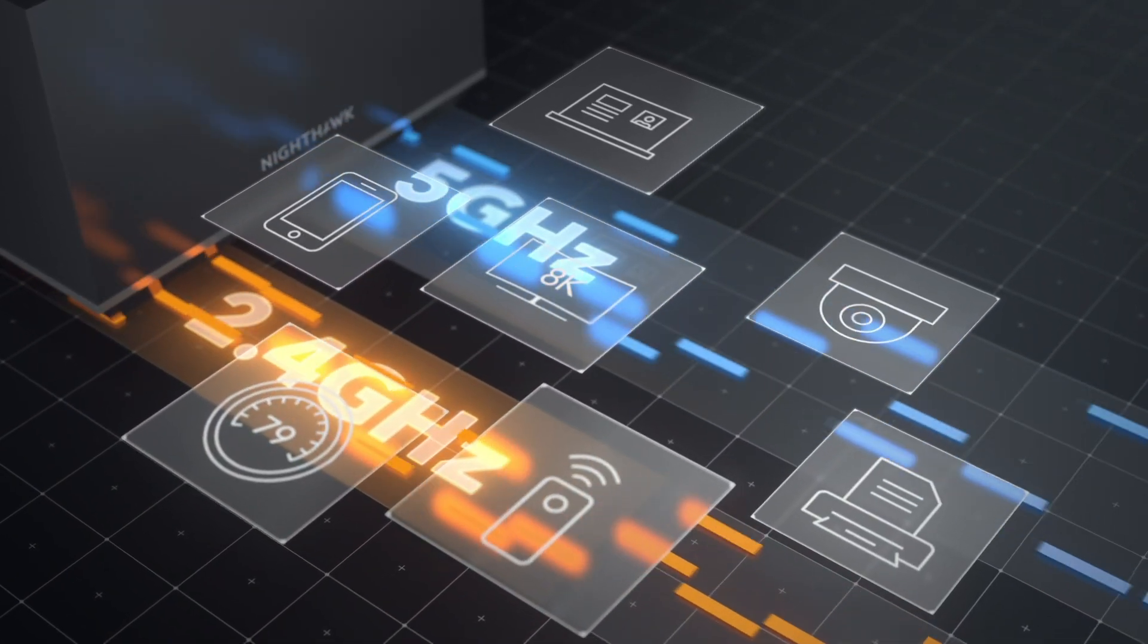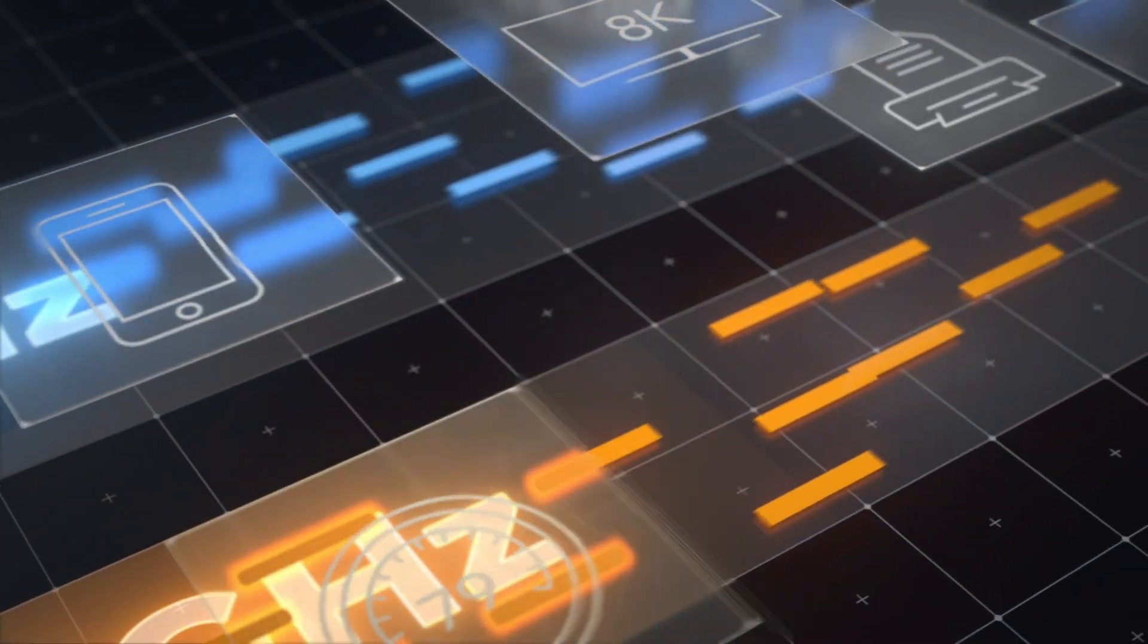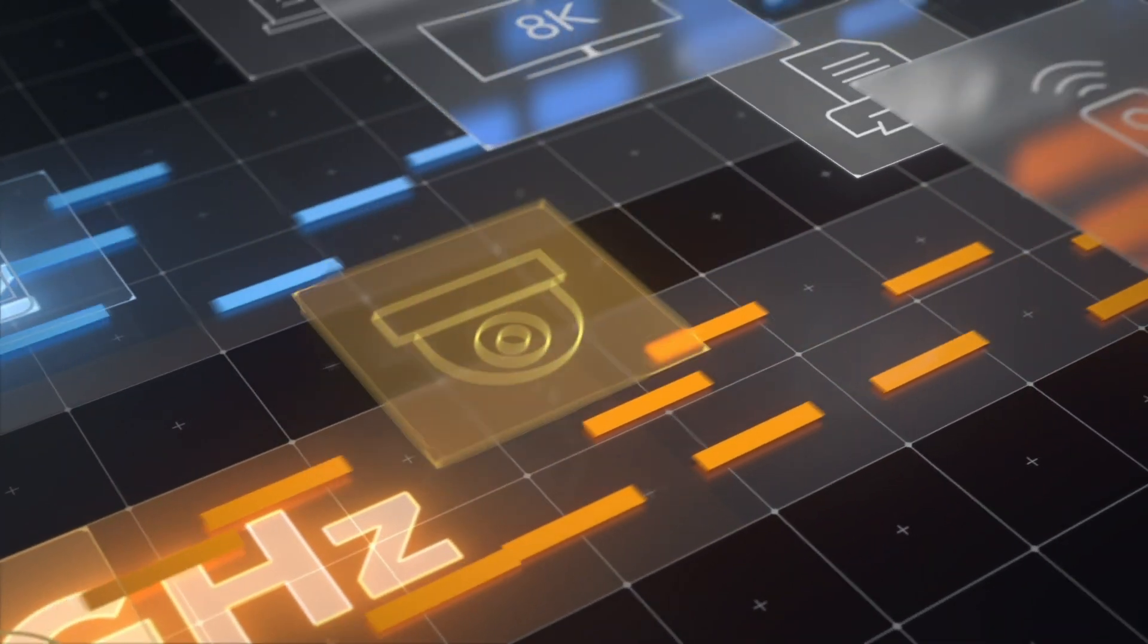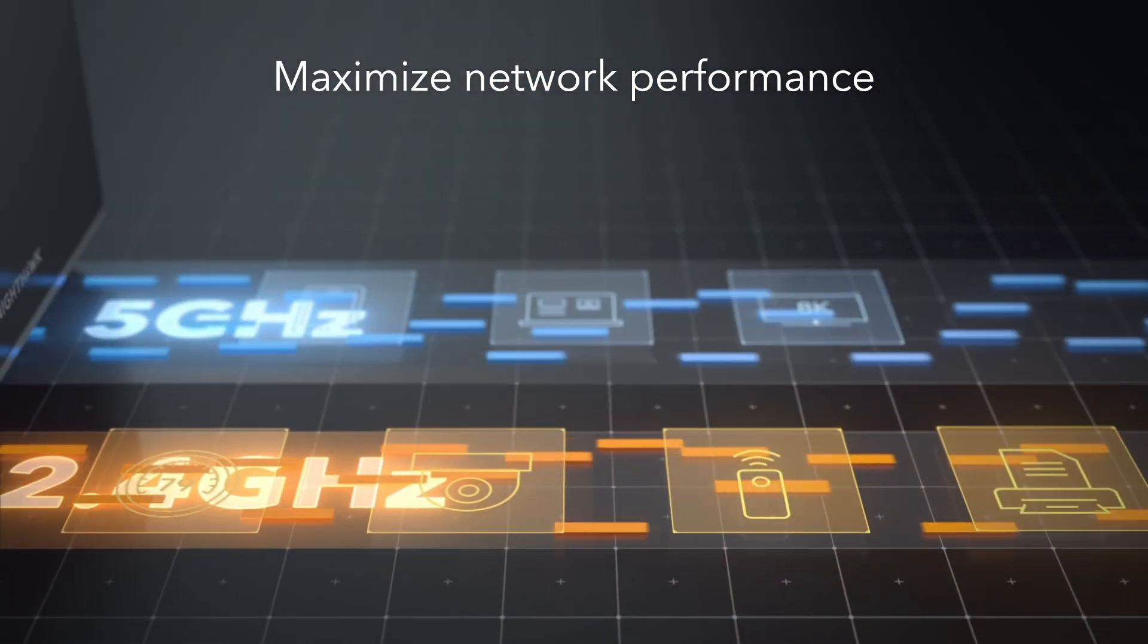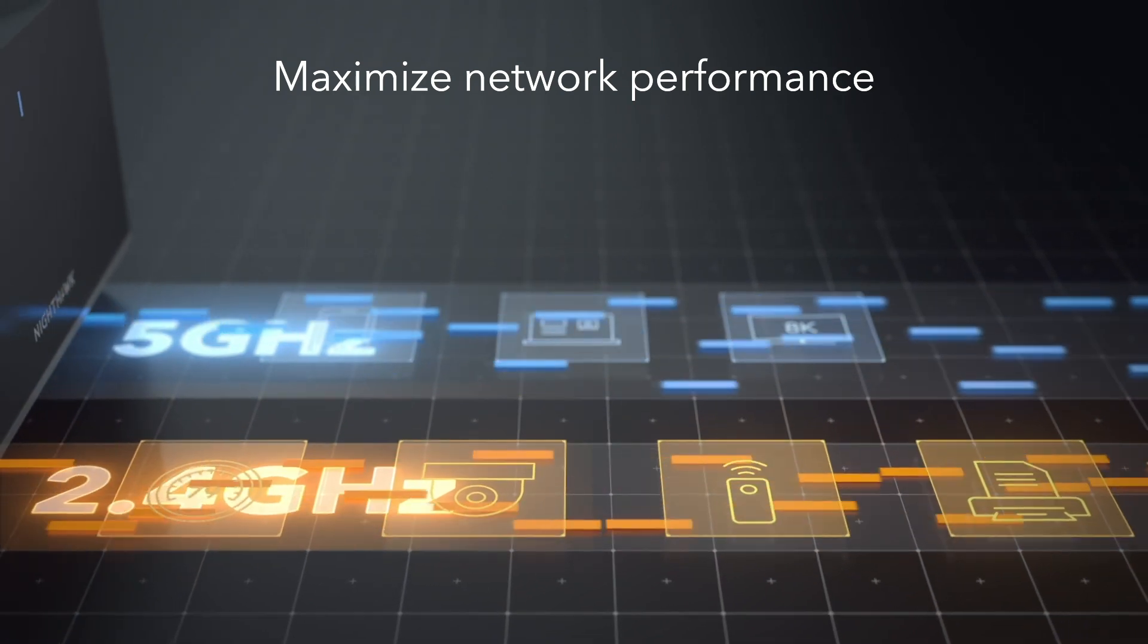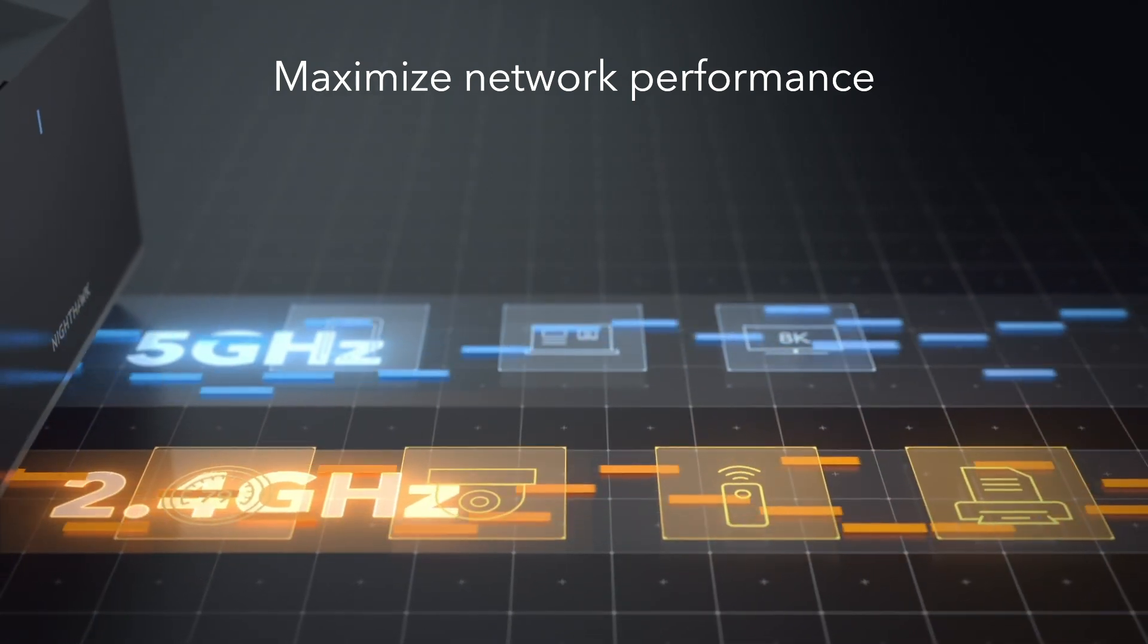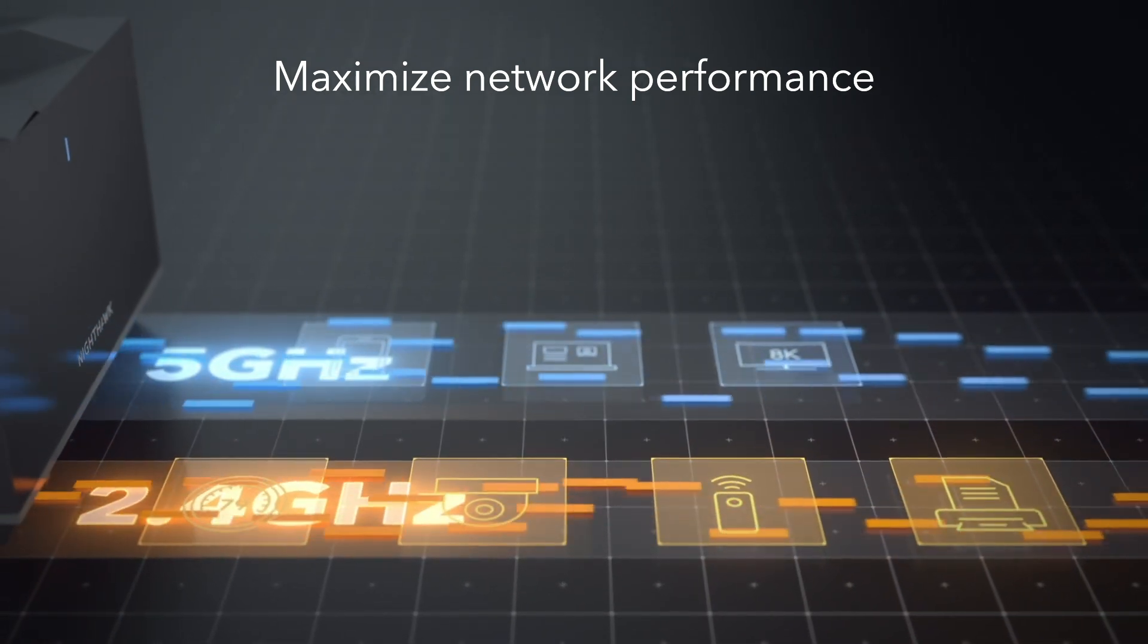The mesh system takes care of organizing the devices for each of the Wi-Fi bands to maximize the network performance. With one network name, the users can roam through the coverage area with ease.